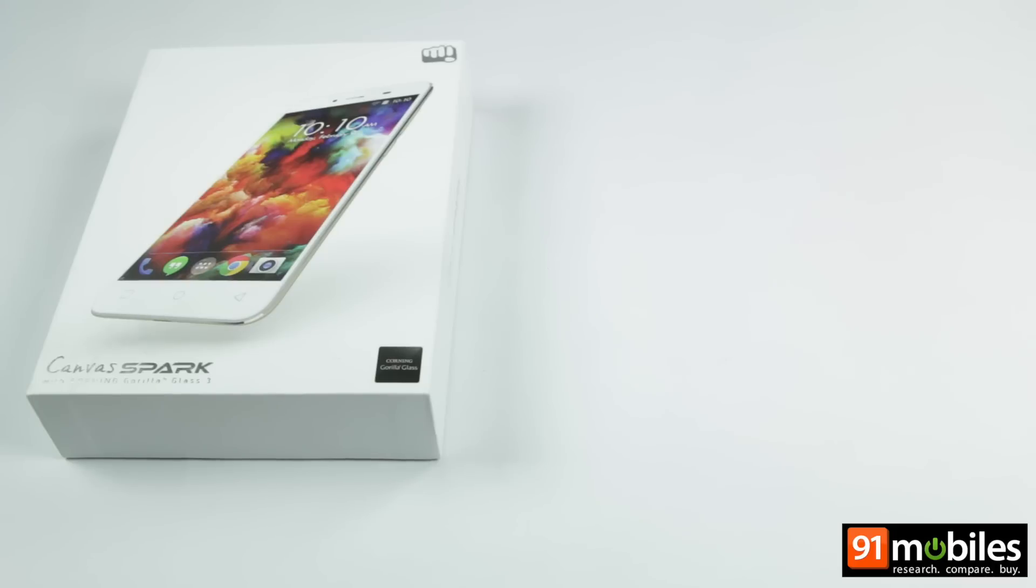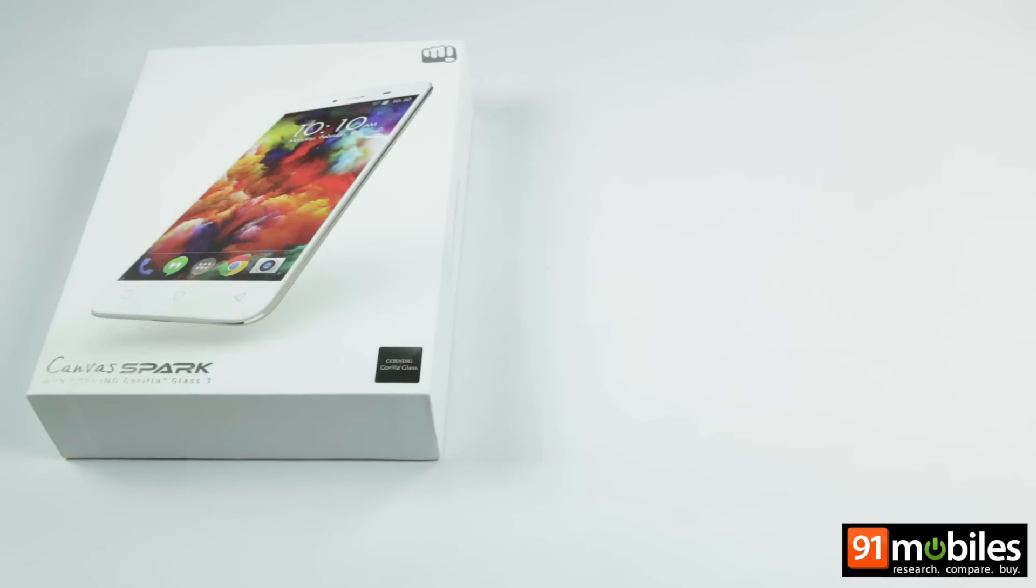After revolutionizing the value for money and budget segments in India, phone manufacturers are aiming to shake up the entry-level smartphone market. Leading Indian brand MicroMax is the first to do so with its latest offering dubbed Canvas Spark.